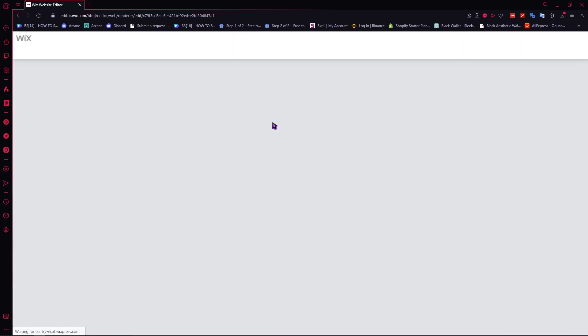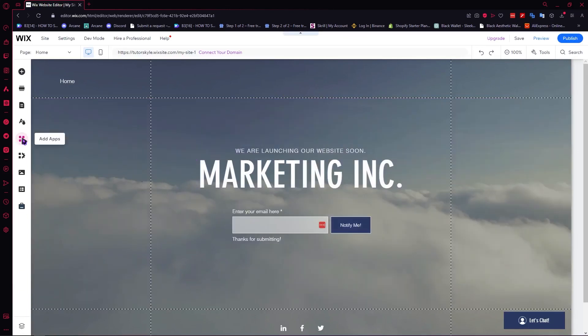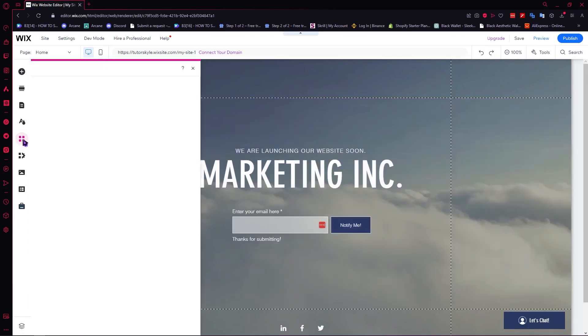What you want to do next is wait for this to load. Once it successfully loads, we can click on the add apps button at the left side. Click on that.